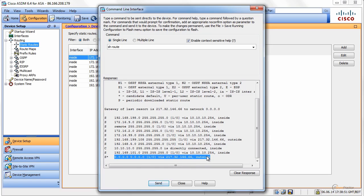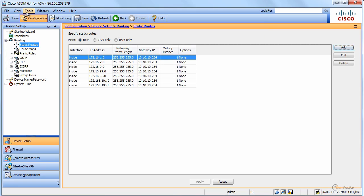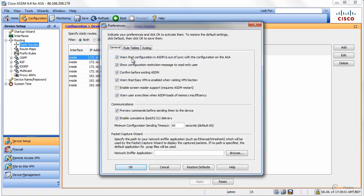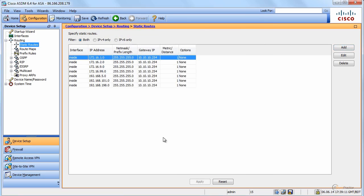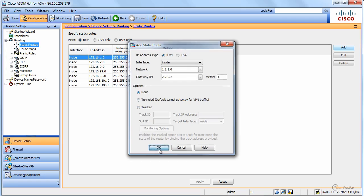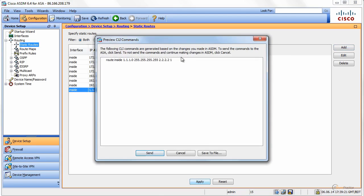When we go to tools, one of the things that you have to take is preview commands before sending them to the device. It means that if you make a change, then you will see these commands. For instance, I will add network 11.1.1.0 go to 2.2.2.2, and then when I apply I will see this command.